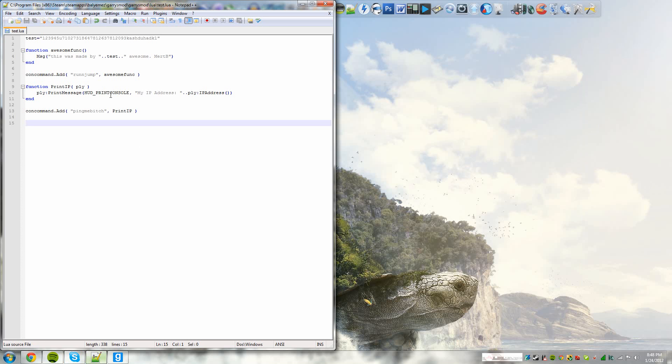So a variable in math is basically anything that's undefined. So for example, 8a plus 4 equals 40. The variable in this is a. I'm using math as a common ground to relate with the people watching this video. So in math you would have to solve for the variable. In Lua, you can't solve for the variable.